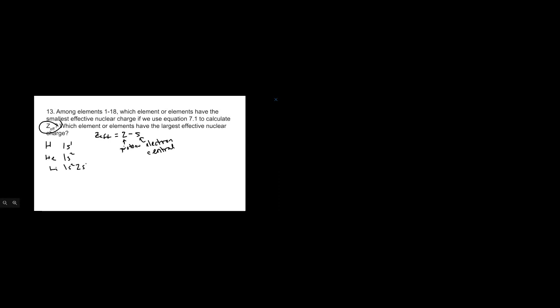For instance, if I'm looking at lithium, we have three protons in the middle. We have the first shell which has 1s2, then the second shell which is 2s1. That 1s2 here is your S - those are the shielding electrons. That's why it's an S, because S stands for shielding.